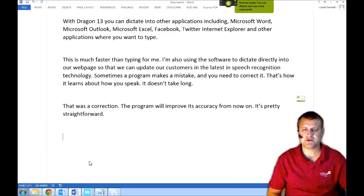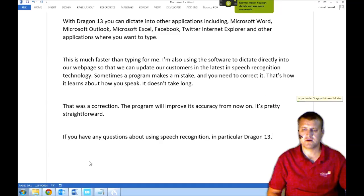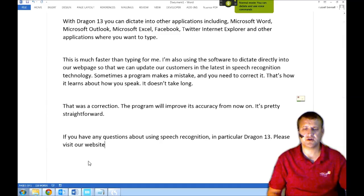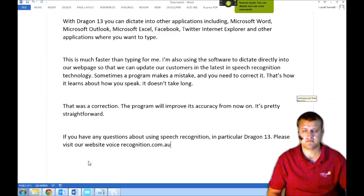If you have any questions about using speech recognition, in particular Dragon 13, please visit our website. VoiceRecognition.com.au. Compound that. Bold that.